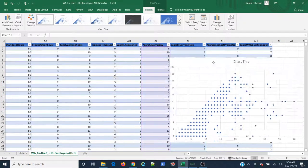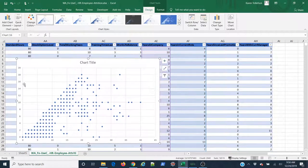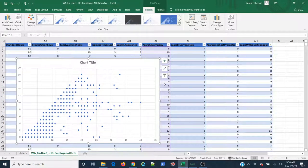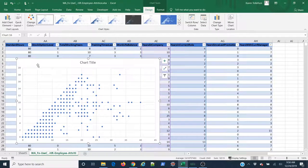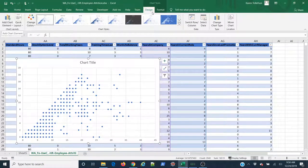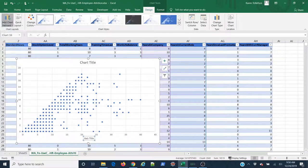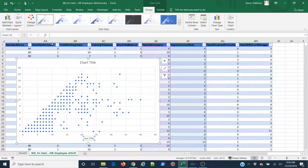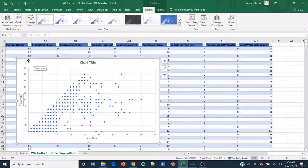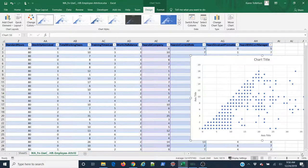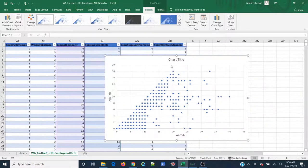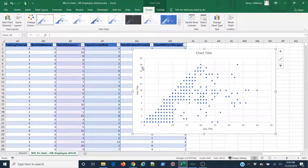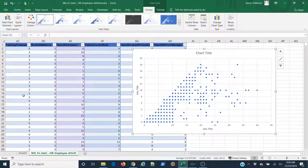The first thing we need to do probably is add the actual axis labels so that we know which axis corresponds to which data series. To do that, first we can come up to Add Chart Element here in the Design tab, come down to Axis Titles and add both the primary horizontal and the primary vertical. But then you can see that it's not always obvious here in Excel which axis corresponds to which series of data.